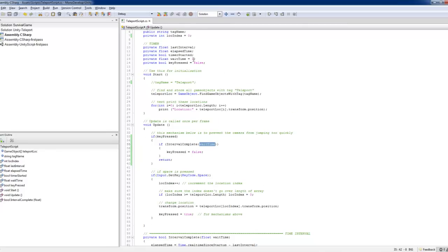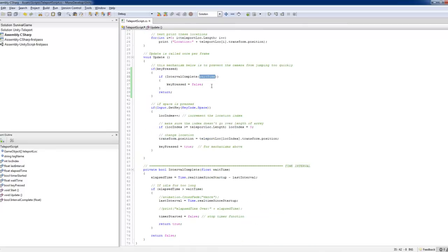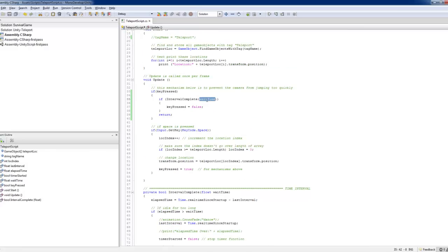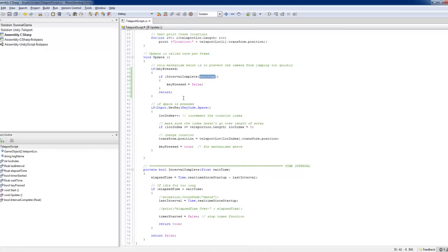So the wait time I've set as sort of a one, which is, I think it's one second. So you couldn't press any key before that one second is over.